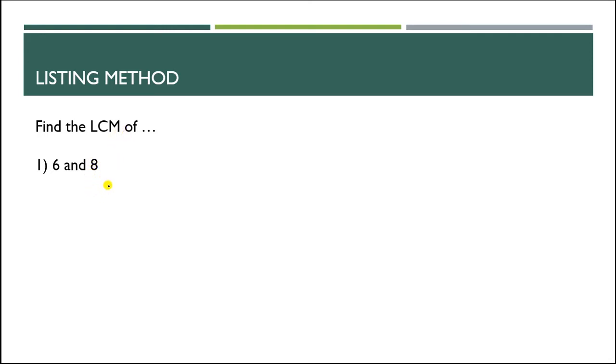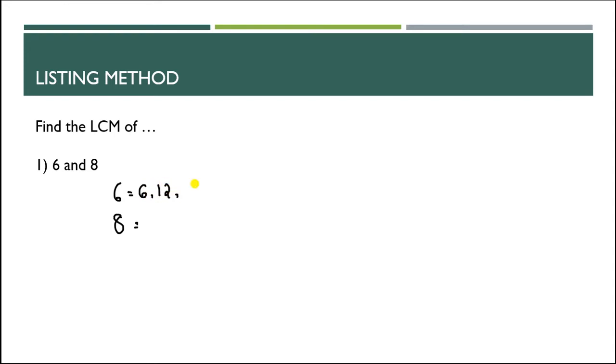Today we will learn how to find the LCM. First, we list several multiples of each number. Let's find the LCM of 6 and 8.